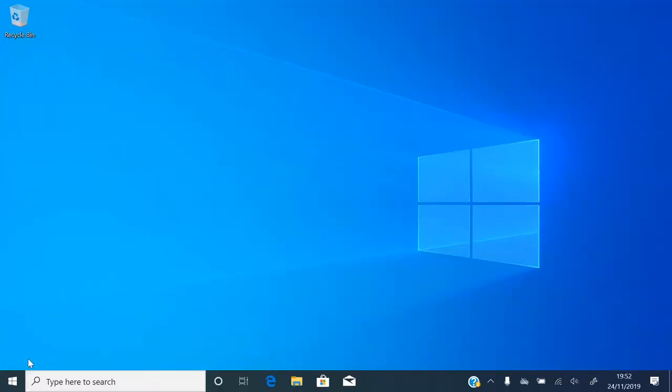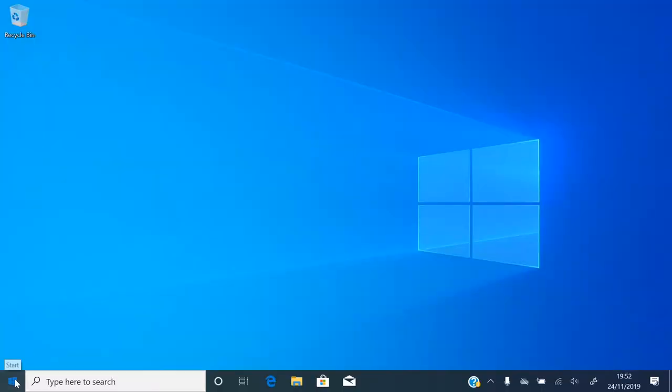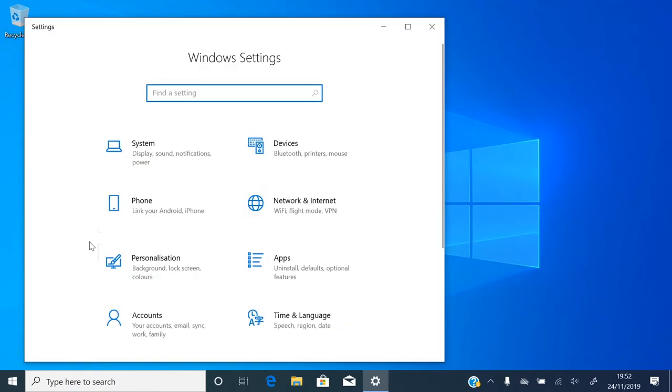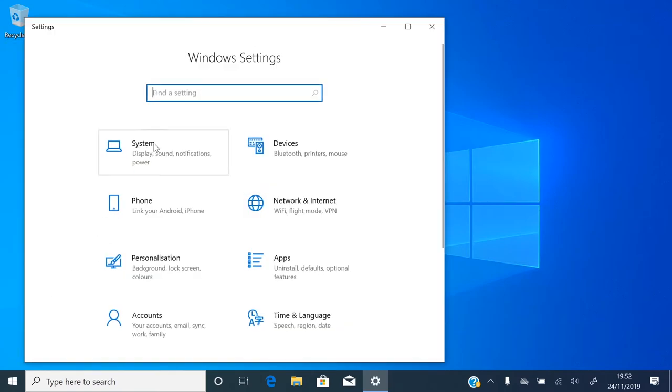Click on Start, then click Settings. Then click on System.